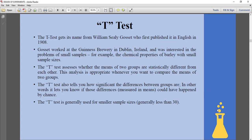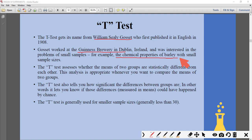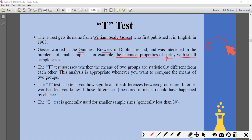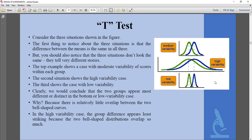The t-test was first used by a person called William Gossett, who worked at the Guinness brewery in Dublin. He was trying to see whether the chemical properties of barley had any effect on the quality of beer produced — and for that he used the t-test.